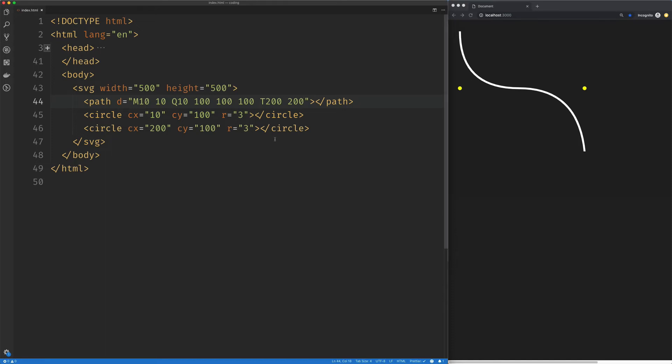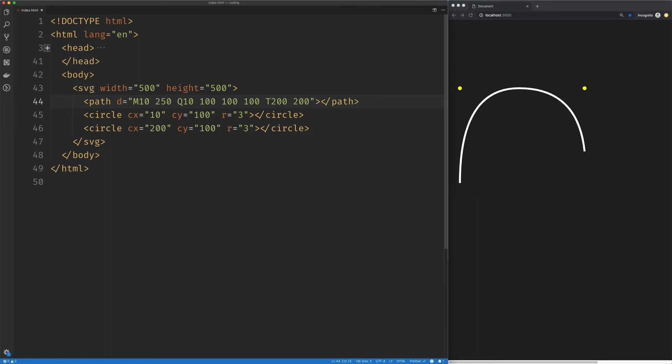So of course, we're using the capital Q and capital T commands here, which means they are absolute. And if we change our starting position, everything is going to get a little weird.